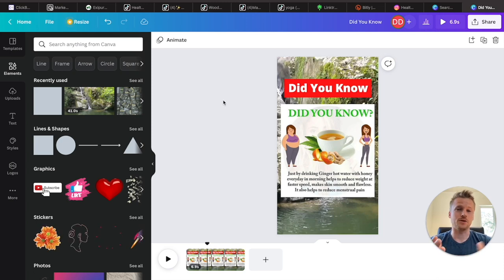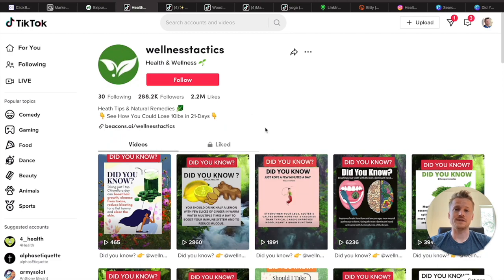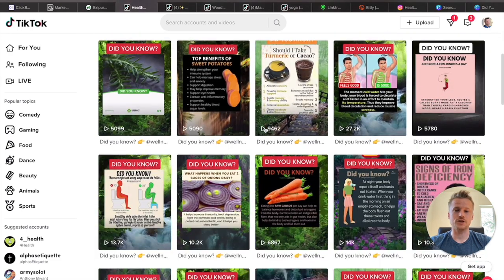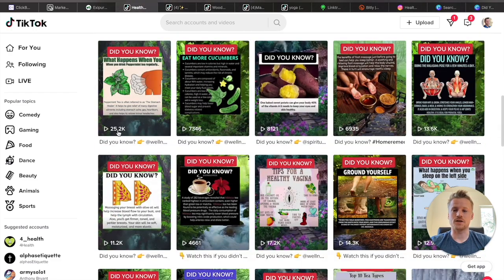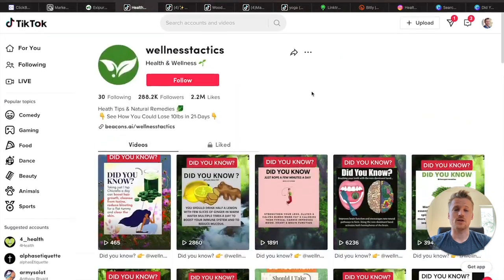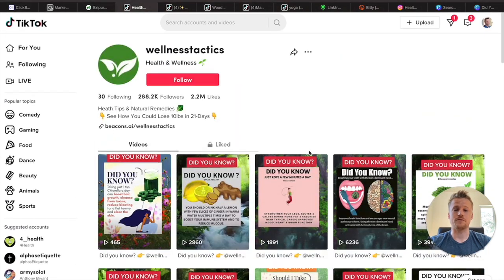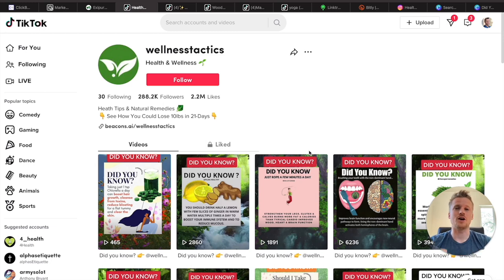If you notice on the Wellness Tactics TikTok page, they get quite a few views — 27,000 on this one, 14,000 on another, 25,000 on another. So they get a lot of views on these types of videos. I recommend doing these videos about three times a day, and every single time you post, make sure to direct people back to your bio using some kind of call to action inside of the comment section for your TikTok video.